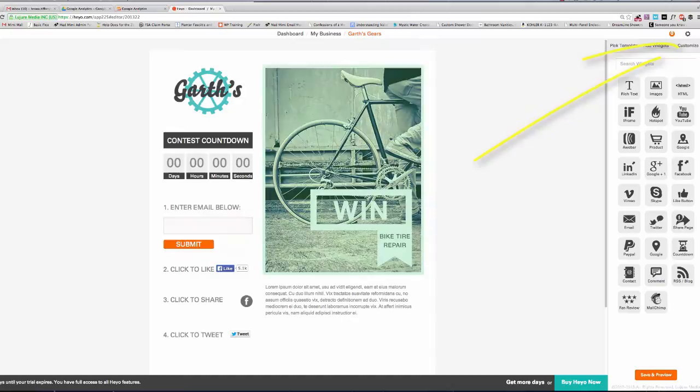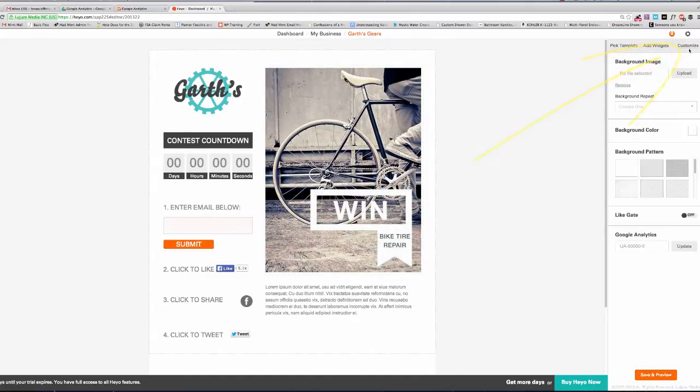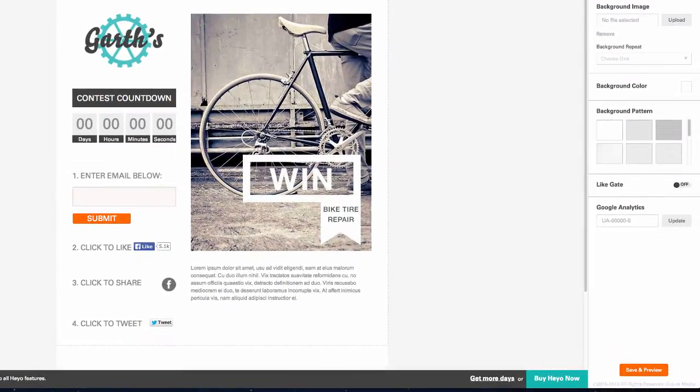Next, click the Customize button to the top right of the toolbar. This will open a number of options in the toolbar, but we're only concerned with the Google Analytics one at the bottom.